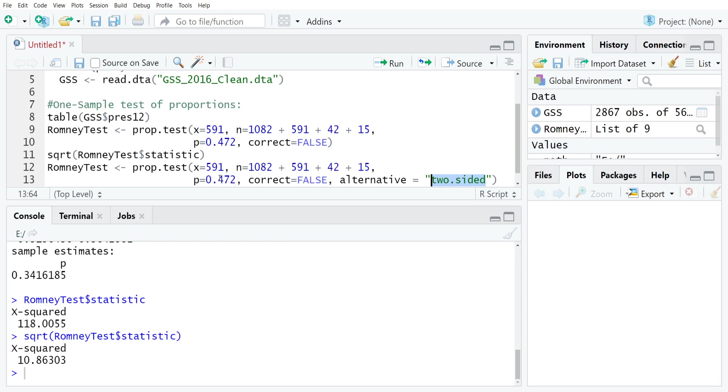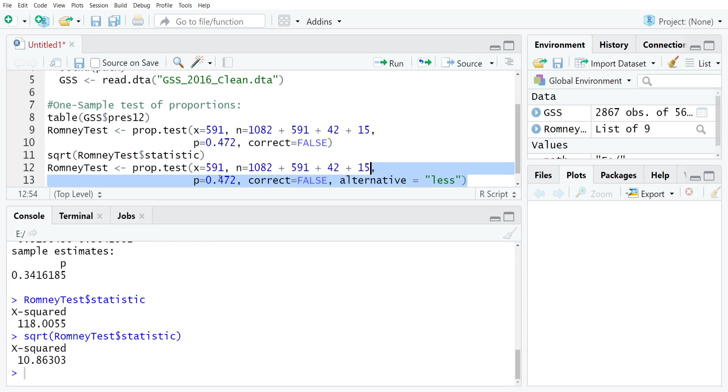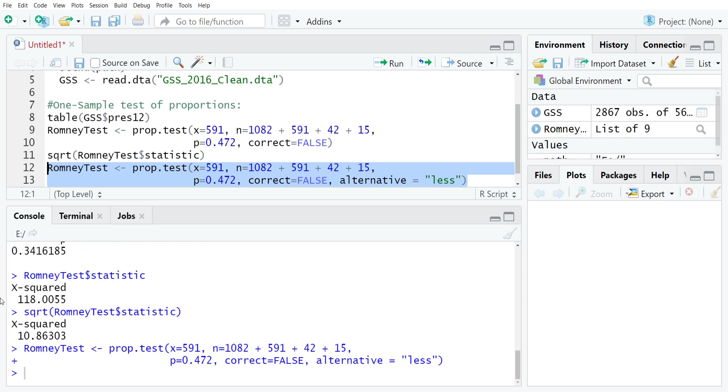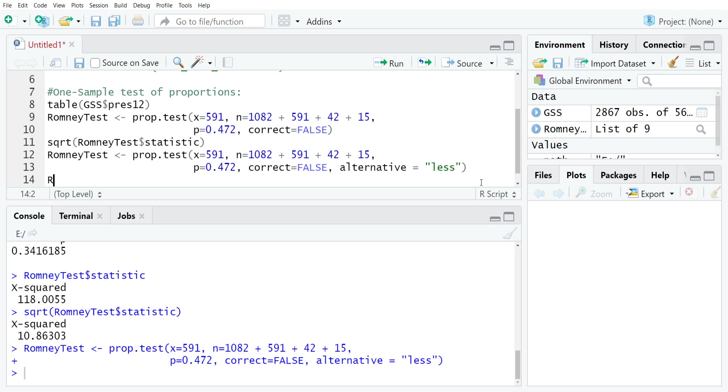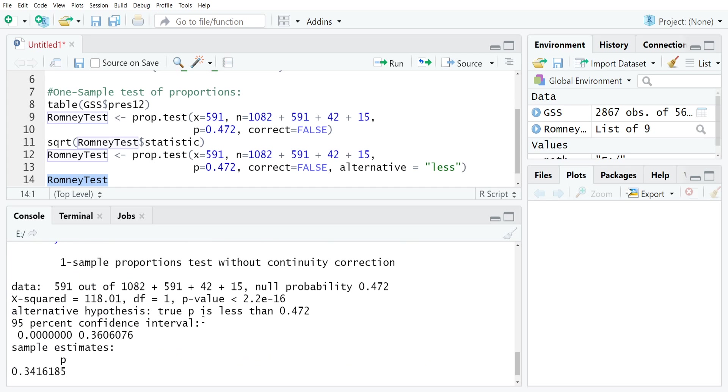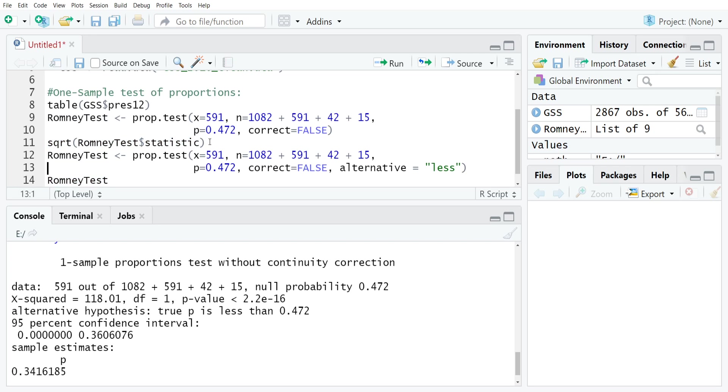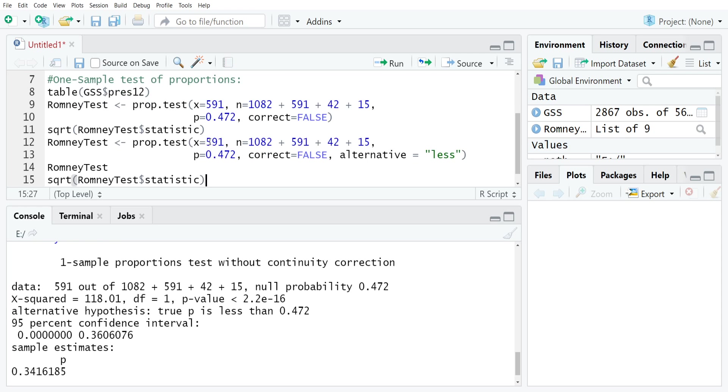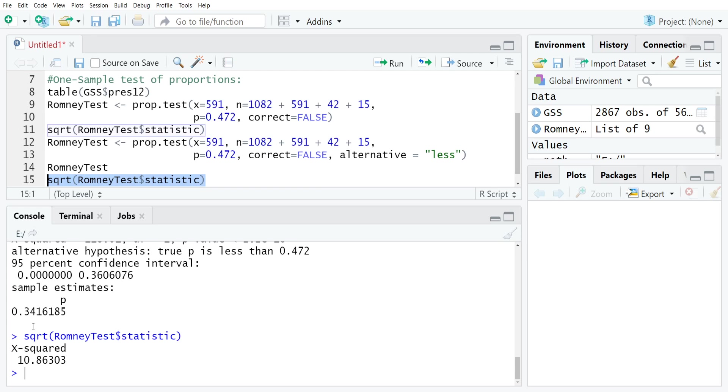So whichever way you want to do it, it's fine. Here I'm going to just check whether Romney support is less in the general social survey relative to the whole population, which, as we've already seen, is true. Now I have updated my RomneyTest object. To see the results, all you need to do is just type it in again, run it, and then you'll see that, of course, this is still statistically significant. We still have the same chi-squared value, which you could just take the square root of, and then you could get the z-score. I'll just copy and paste what's on line 11 down just to show you it still works. Run it, and there you go. You're still back to your 10.86303.